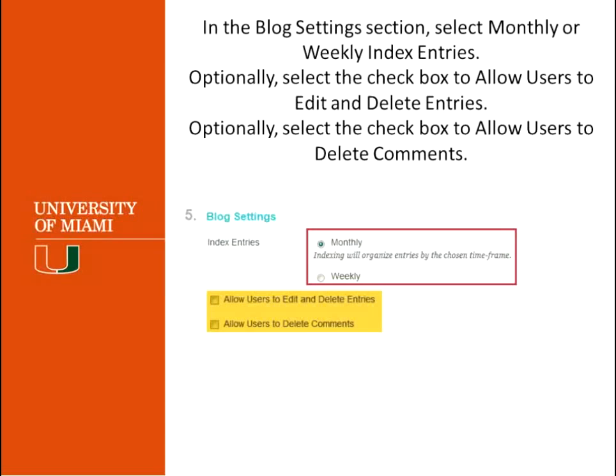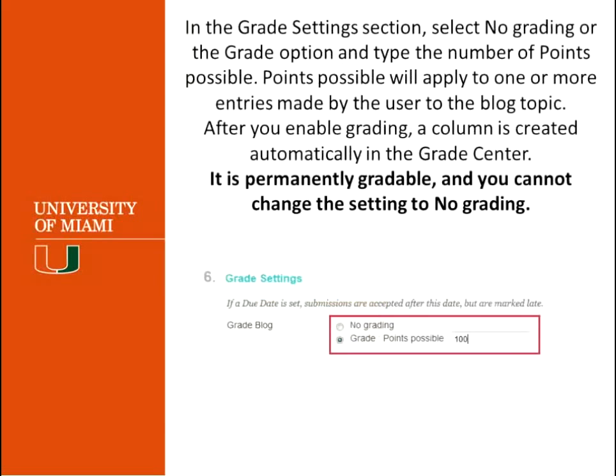In the blog settings, you can select the index entries and choose to show them monthly or weekly. It depends on the activity — if you have a more or less active blog, you can decide whether it's monthly or weekly. The next option allows users to edit and delete entries, or just to allow users to delete comments. That's also an important one to decide whether you want to make available or not.